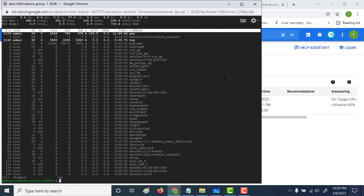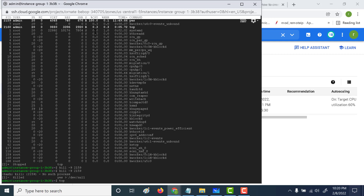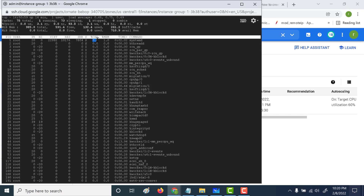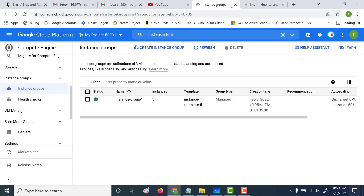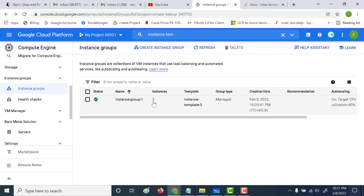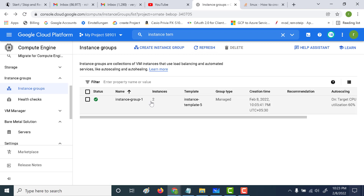Now we'll scale down our auto-scaling group. To do that, I just need to kill the process, which will cause the CPU utilization to go down below 60%. Let's do a kill and add the process number 2159. Let's run this, then do a top command to see CPU utilization — you can see it has gone down. After around five to ten minutes, the number of instances will go down from three to one. You can see the instance count has come down from three to two, and after a few more minutes it will come down from two to one. That is how auto-scaling works.